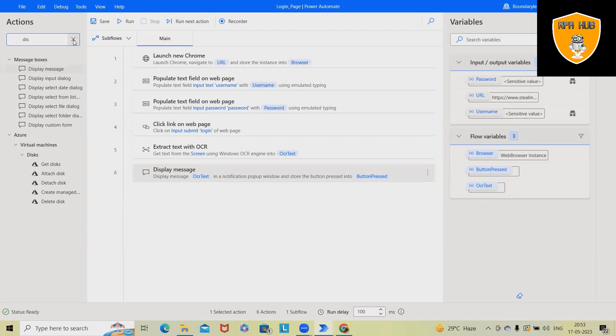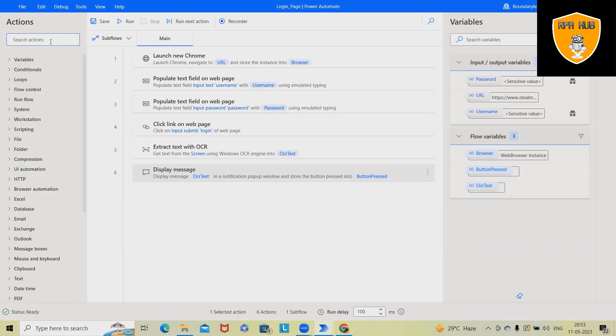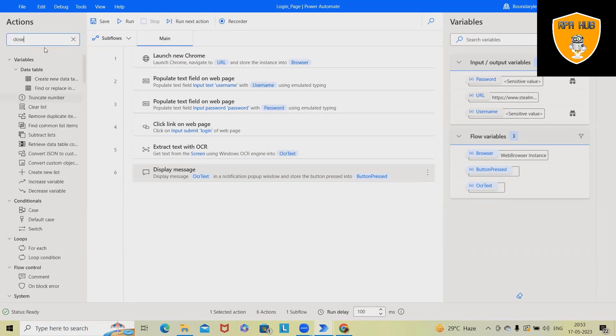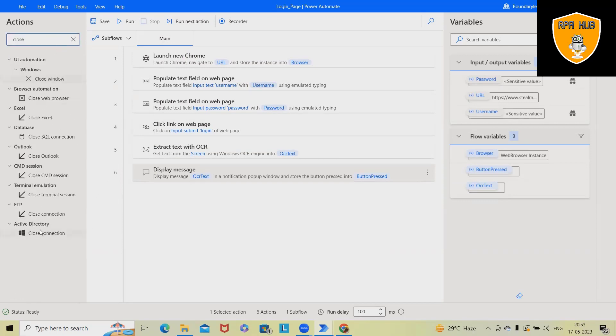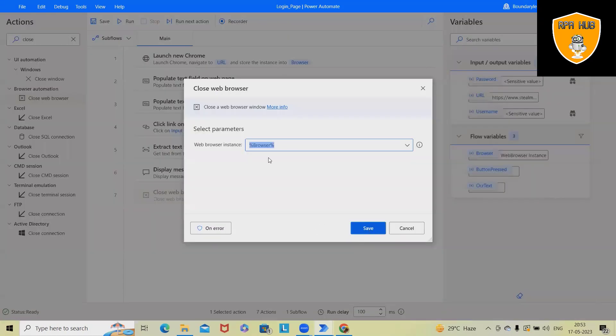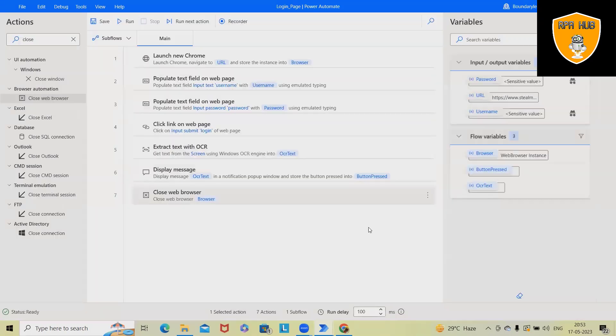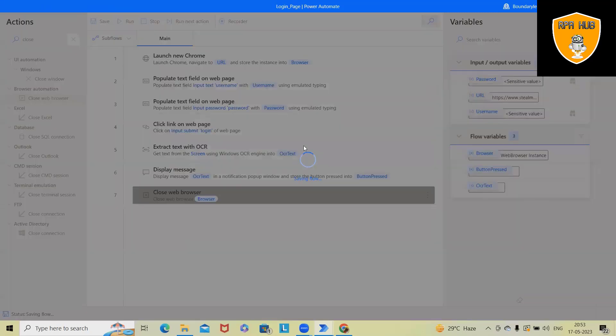After that, I want to close the browser. So I will just specify close browser activity here. And again, it will select the instance as browser. Once I will save and run this code, we'll have the complete detail available.